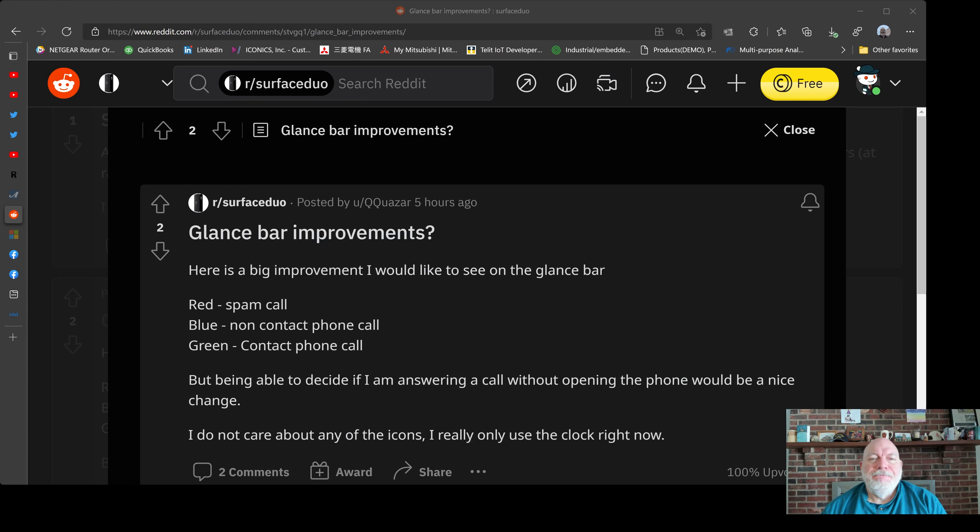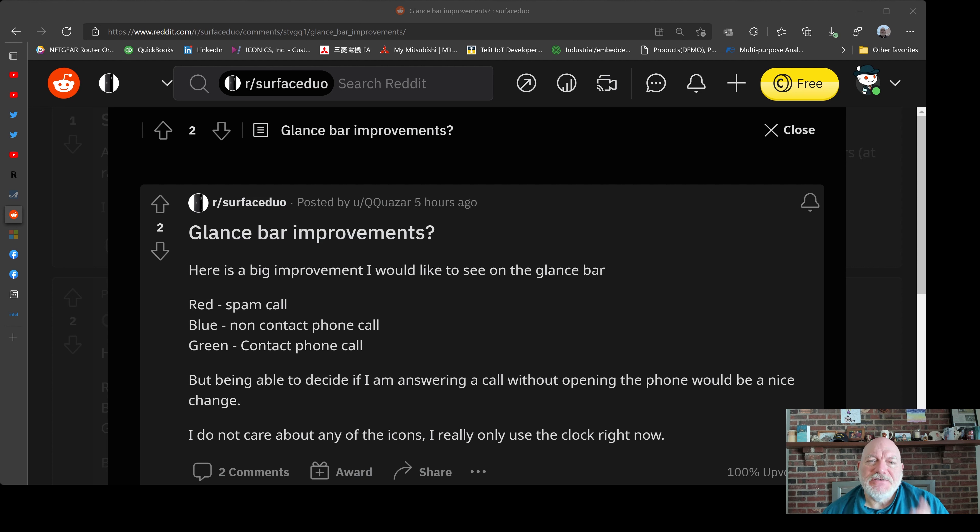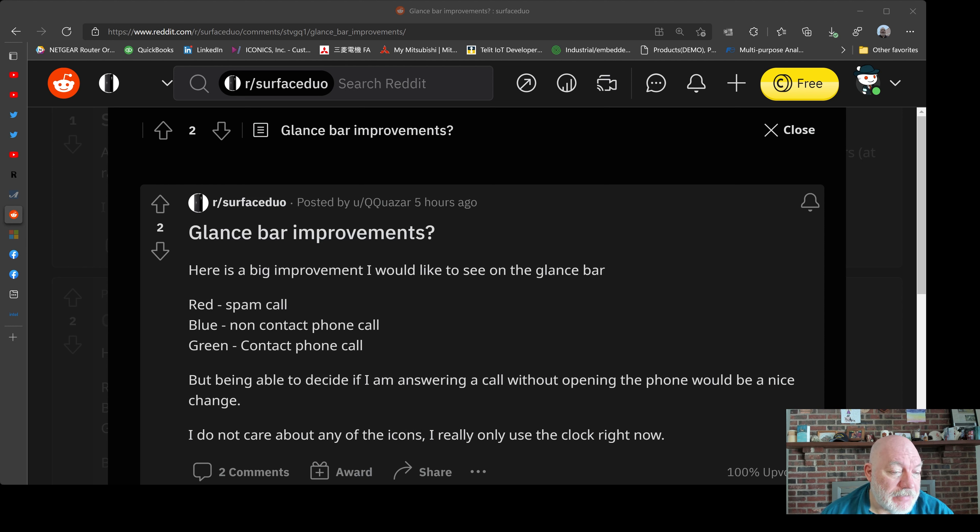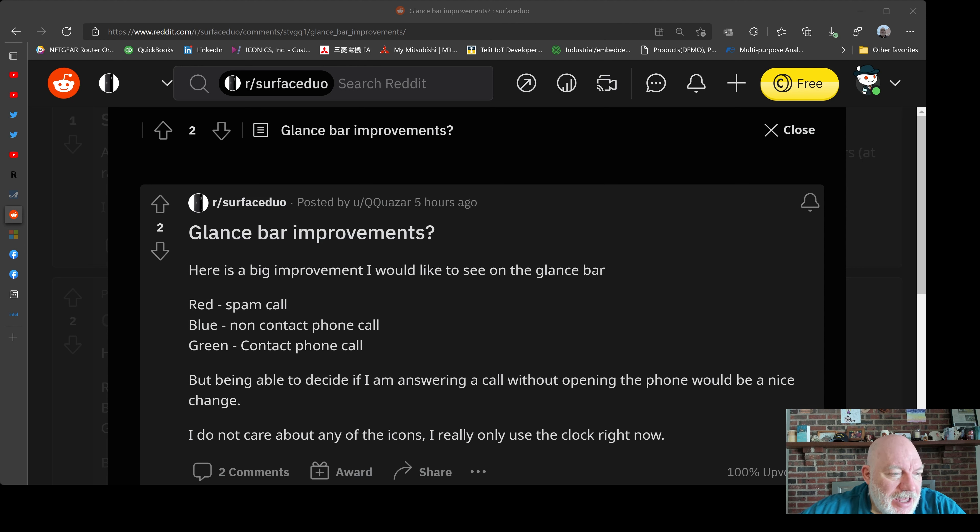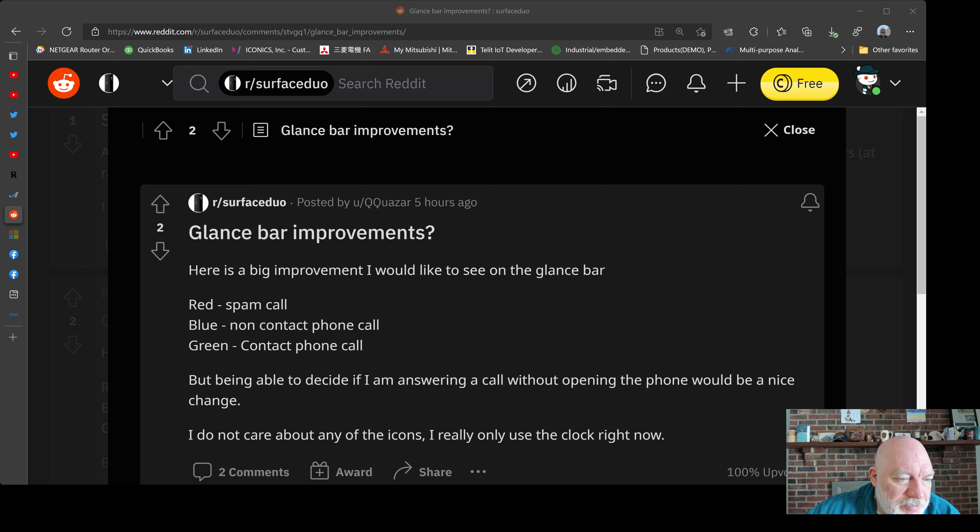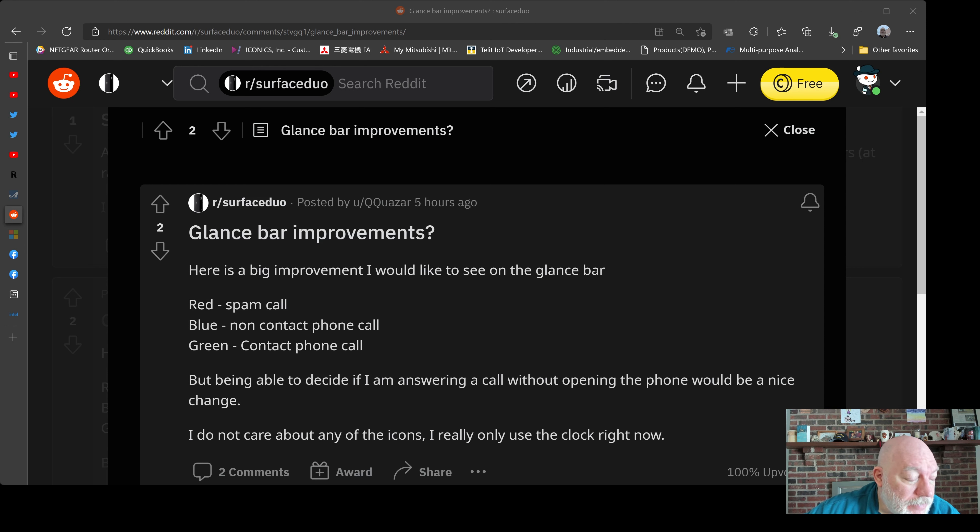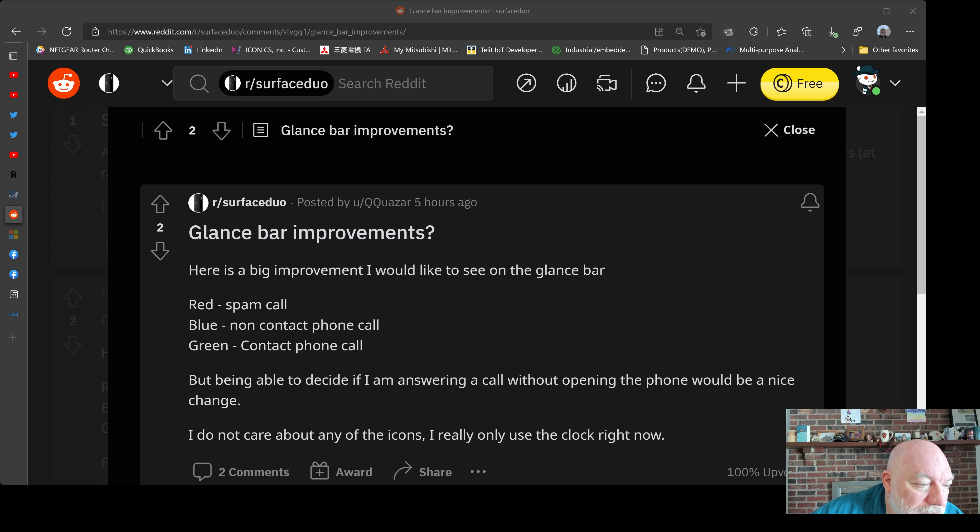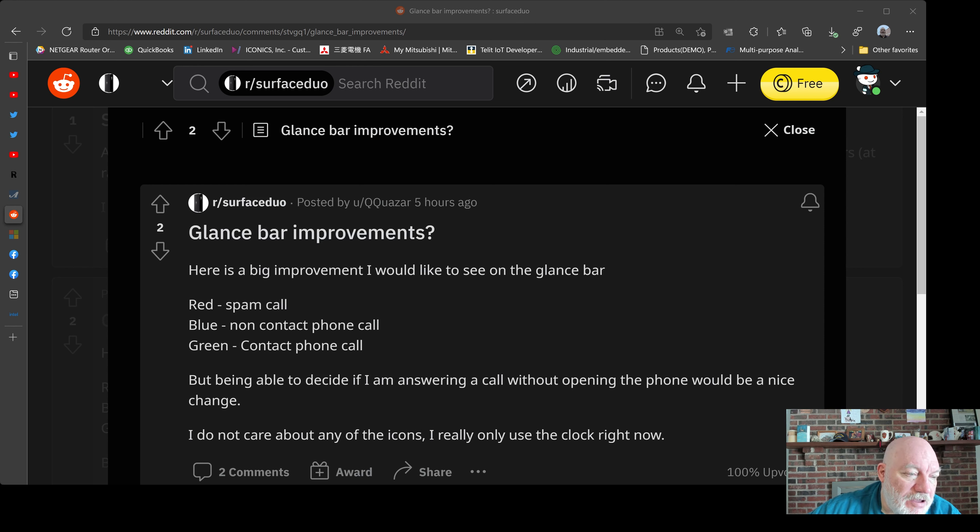Okay, so as you can see here, this is a glance bar improvement. And look up here, I know it's showing me looking the other way, but here's a big improvement I would like to see on the glance bar: red for spam call, blue for non-contact phone call, green for a contact phone call.